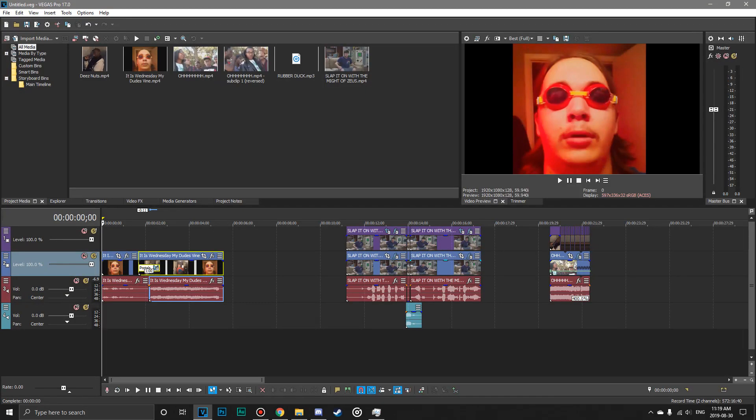Alright, hey everyone, it's Duper here, and today I'm going to be showing you how to fix lag in Sony Vegas Pro 17. Vegas Pro 17 just recently came out, and I got my hands on it thanks to JJ Macintosh.